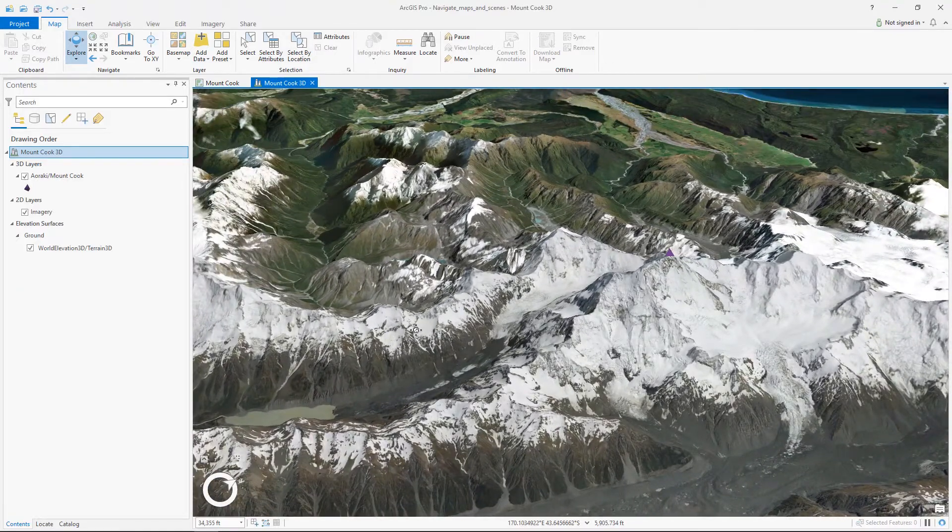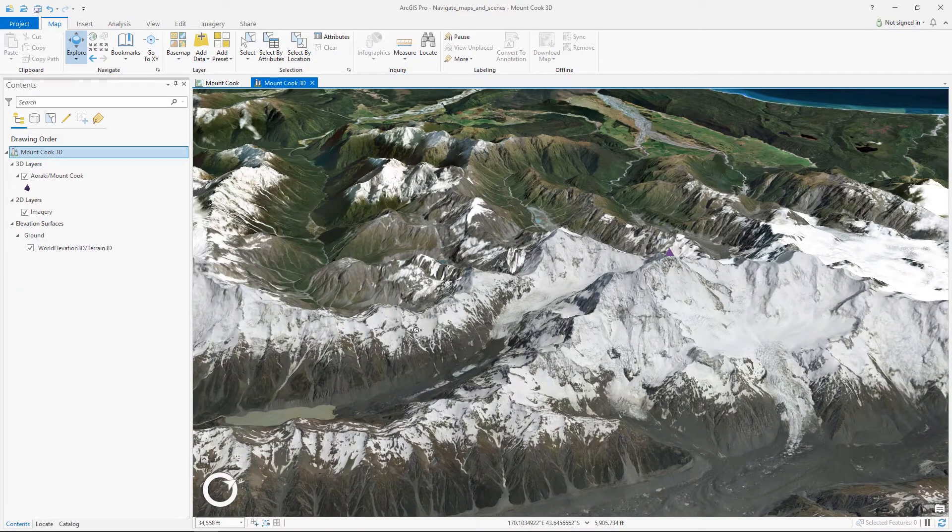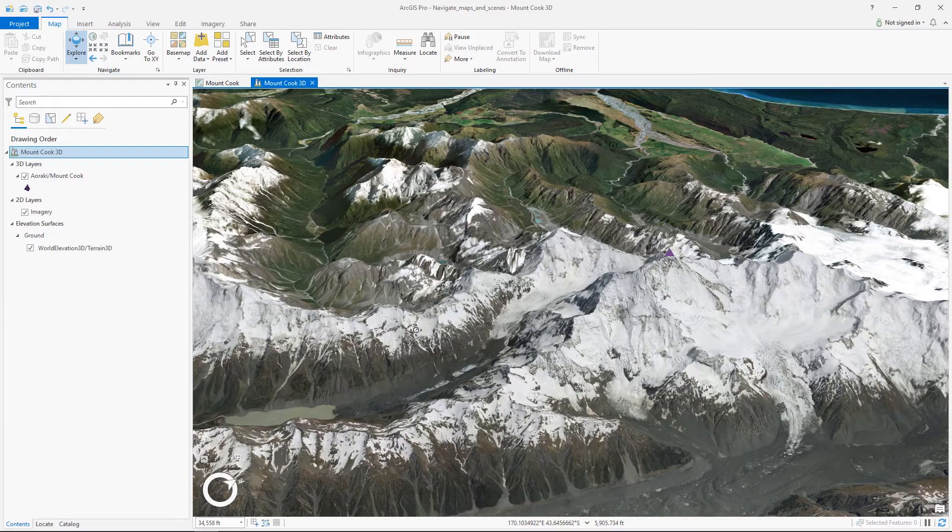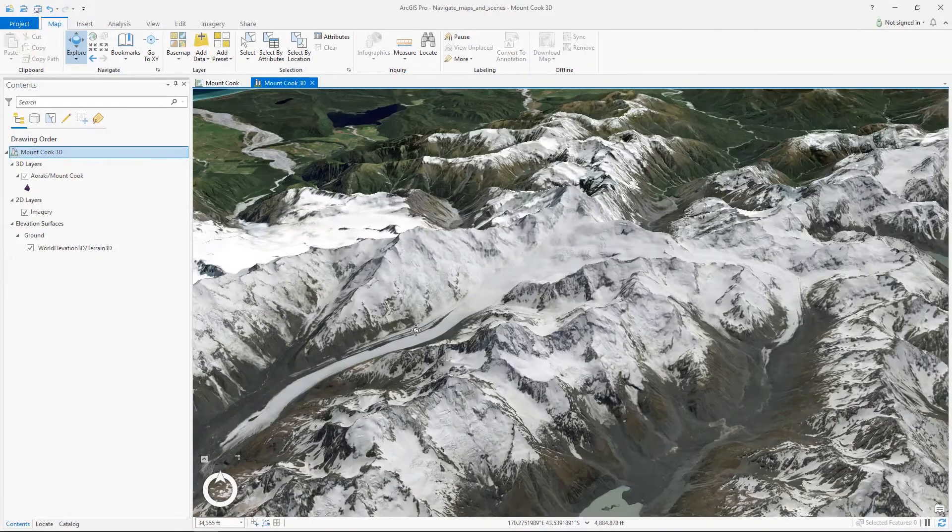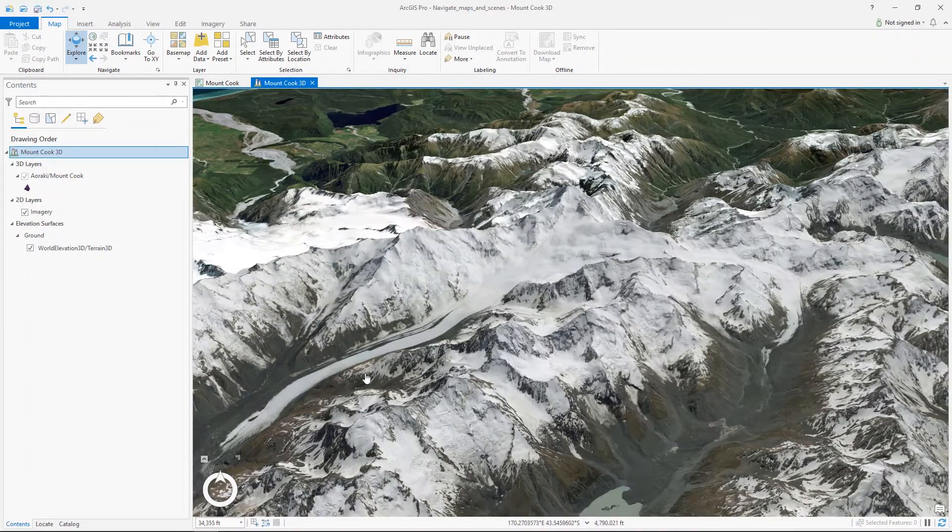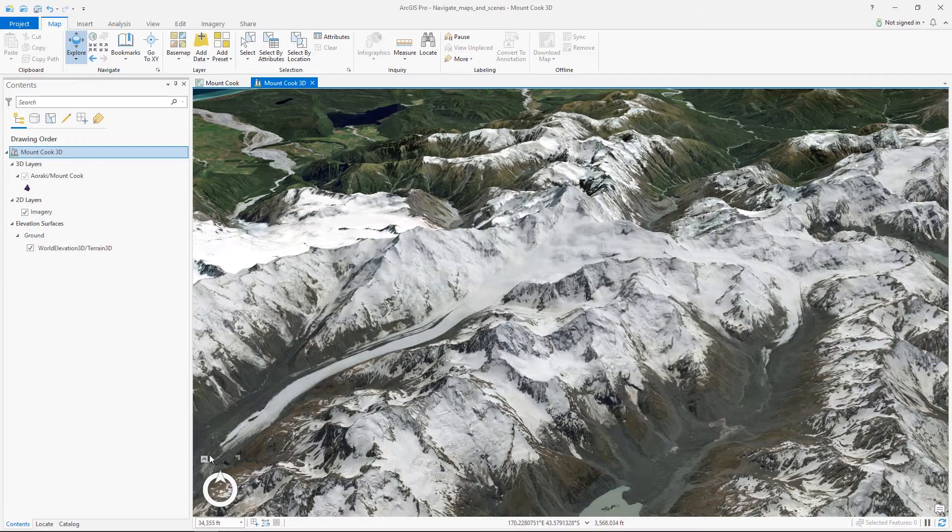If we quickly want to return to the view to face north we can hit the N key on the keyboard. And to adjust our view further we can use the Navigator.